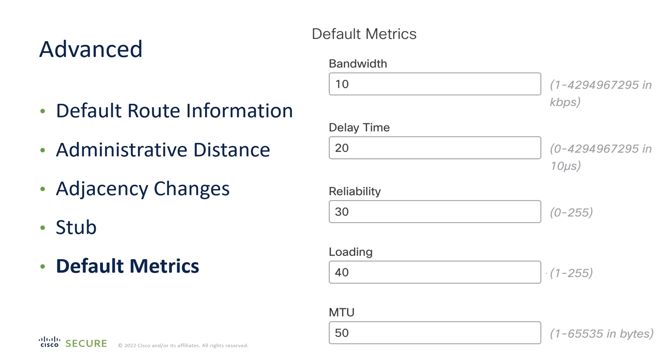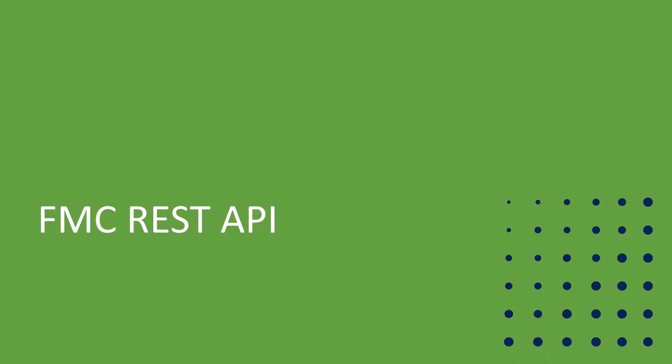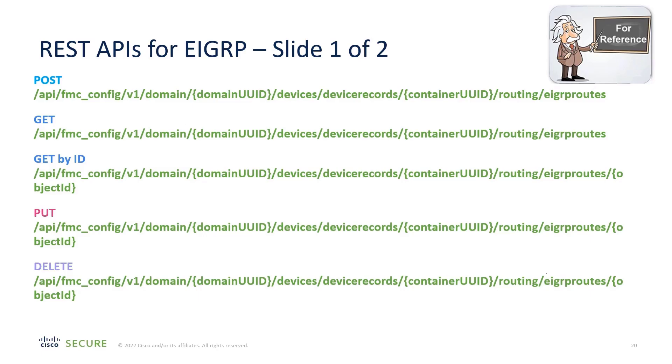And you can modify the default metrics. Now, let's quickly look at the REST API. The FMC has a comprehensive API for configuring EIGRP. And here is what you will see if you go to the API Explorer.